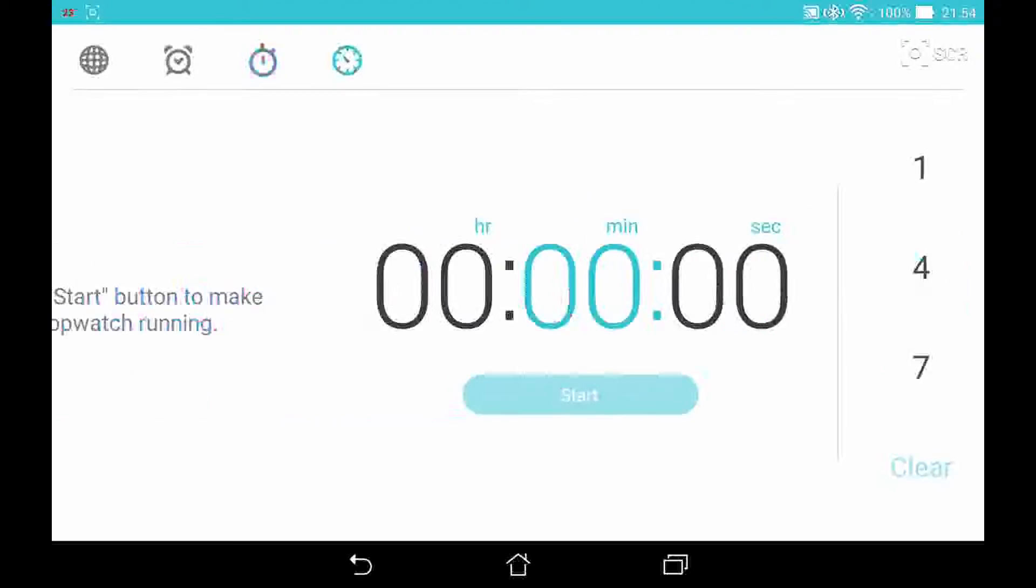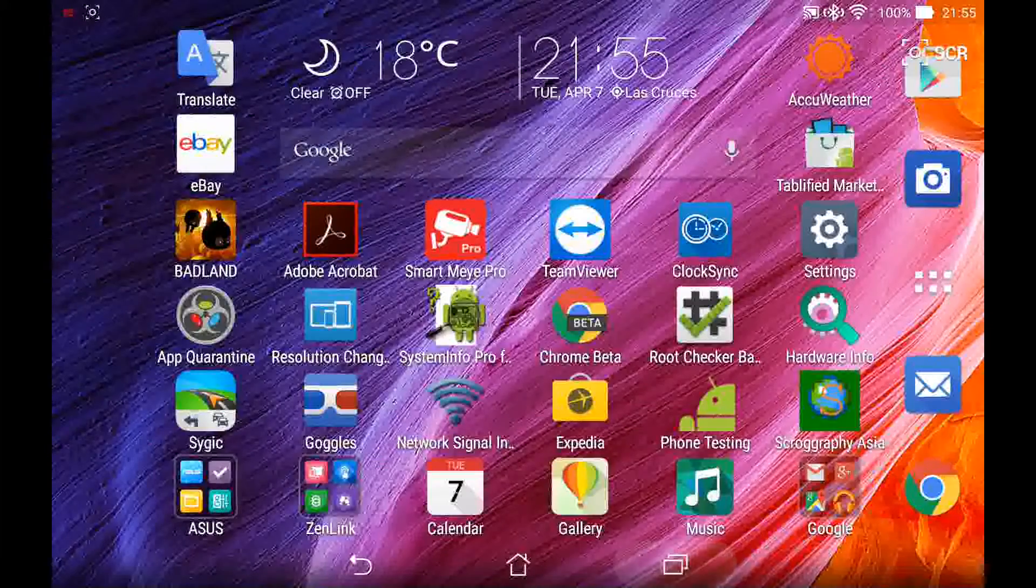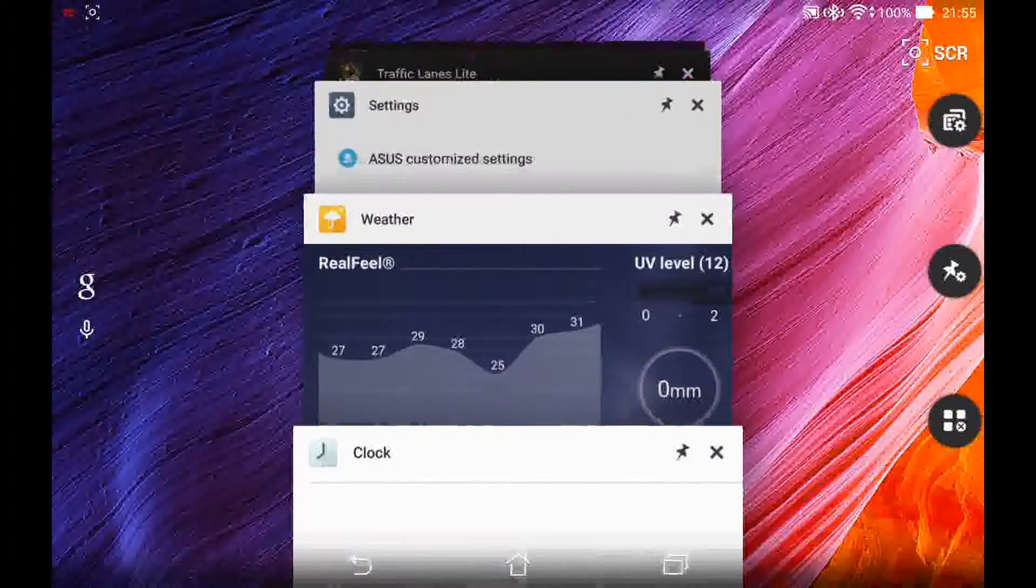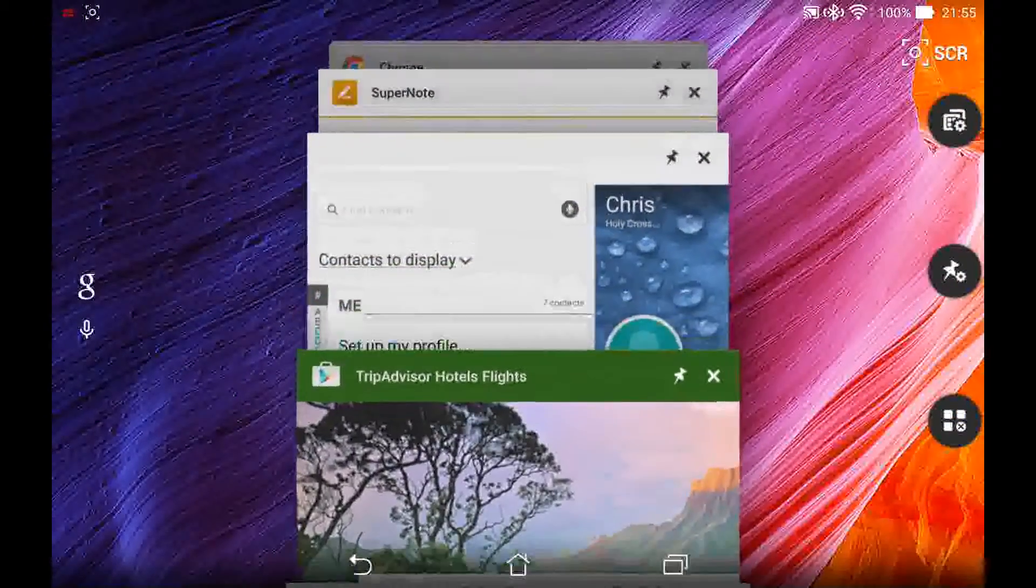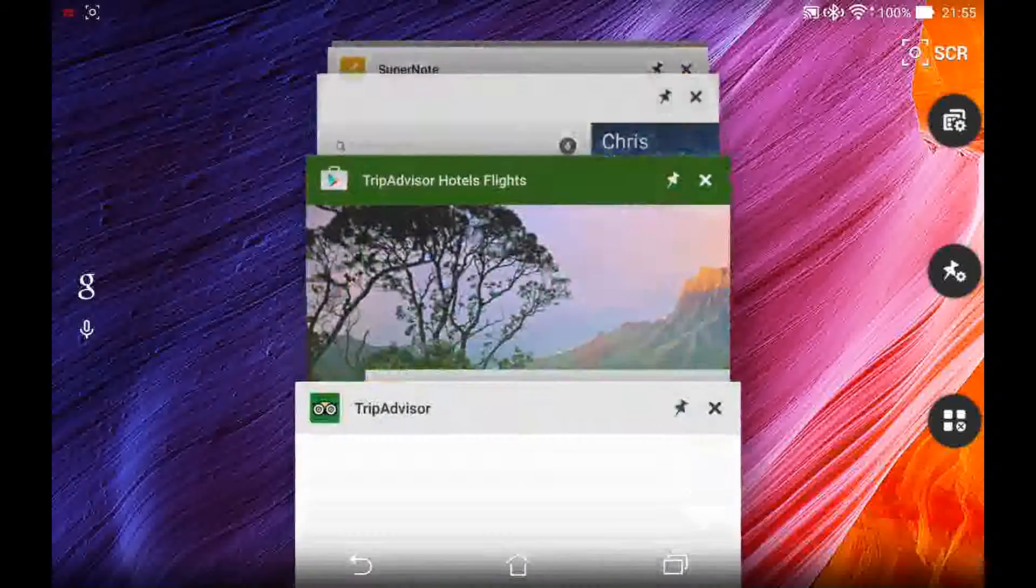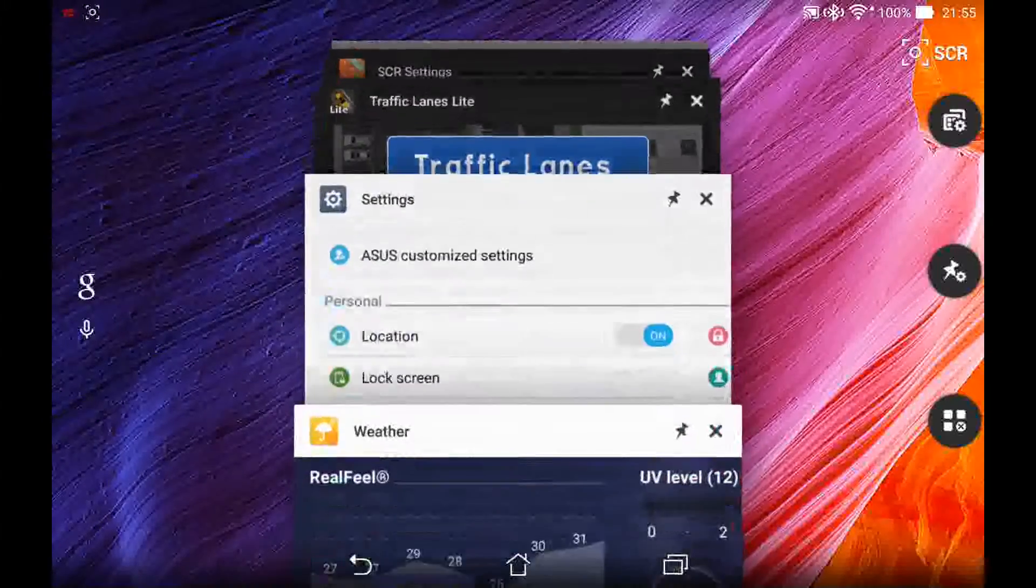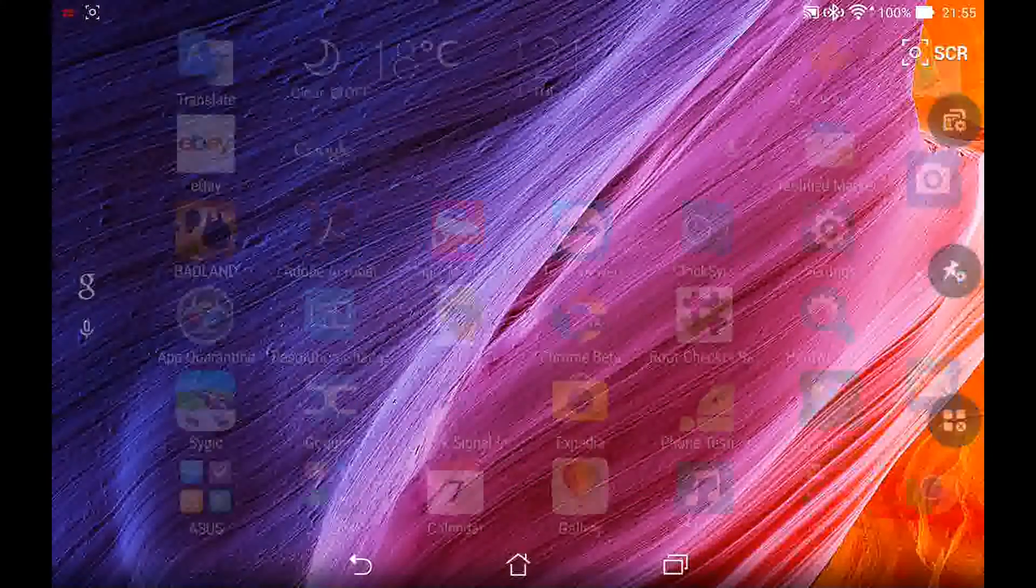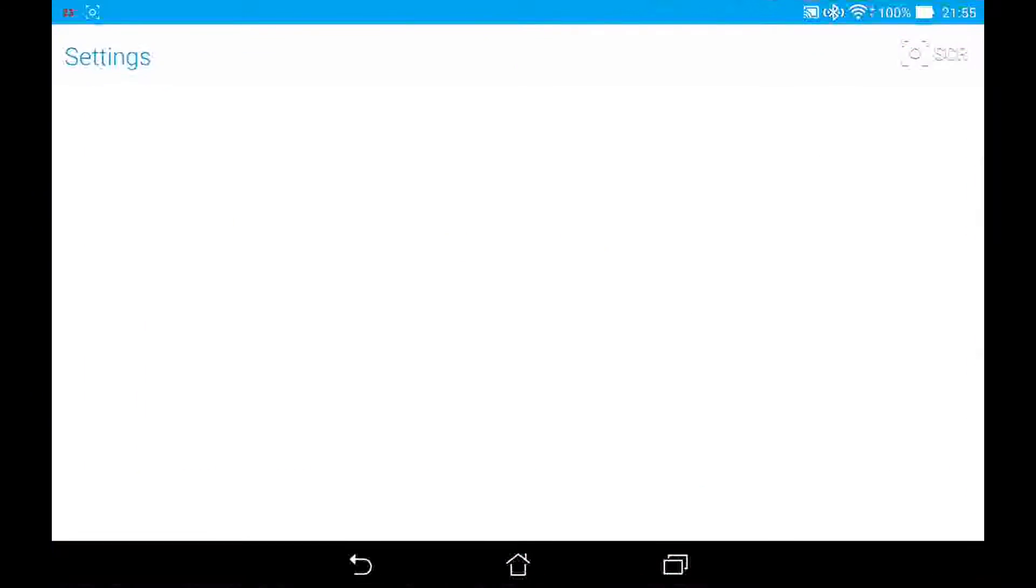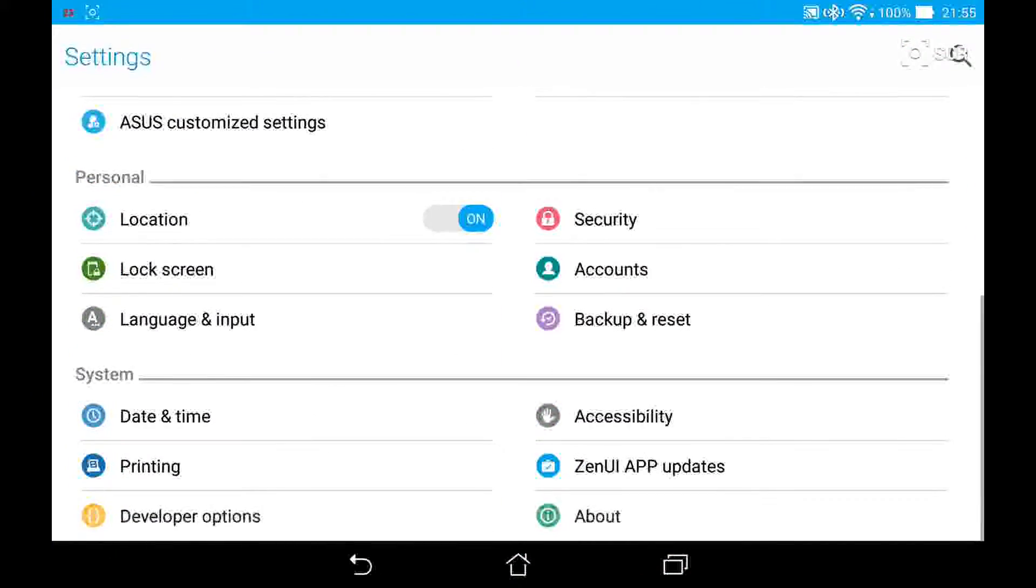In the app switcher, you can see the new card UI that's present in Lollipop. And on the right are several buttons, including pin app to screen and close all apps. To the left is quick access to Google Now.